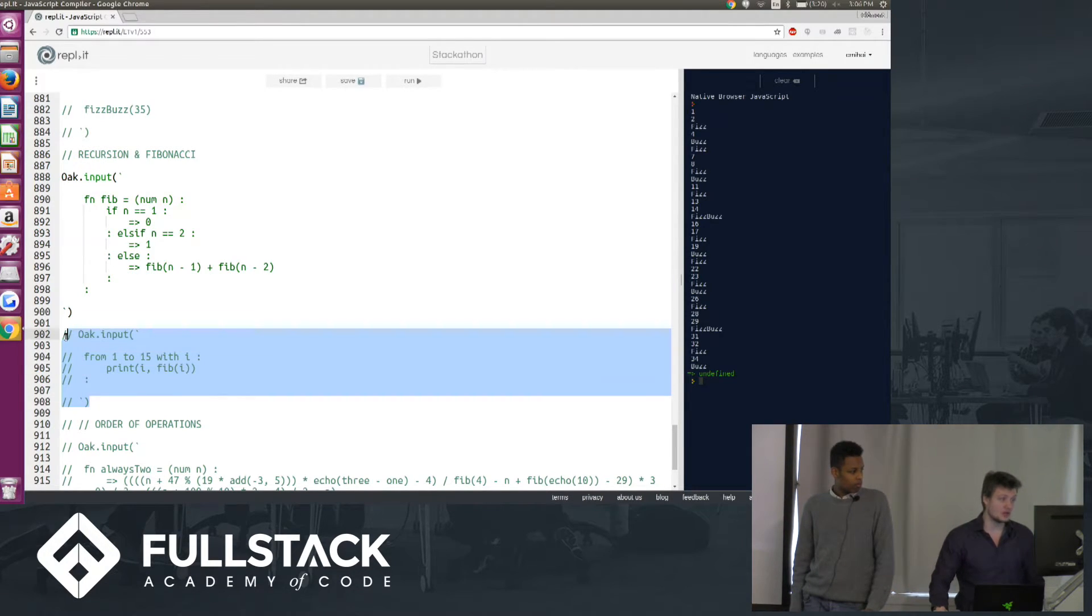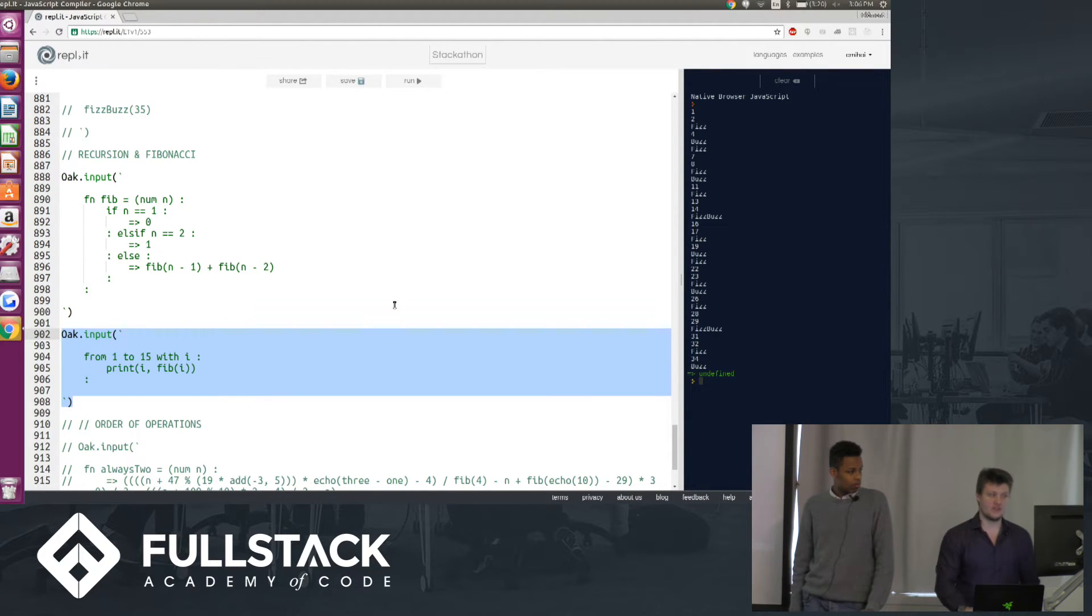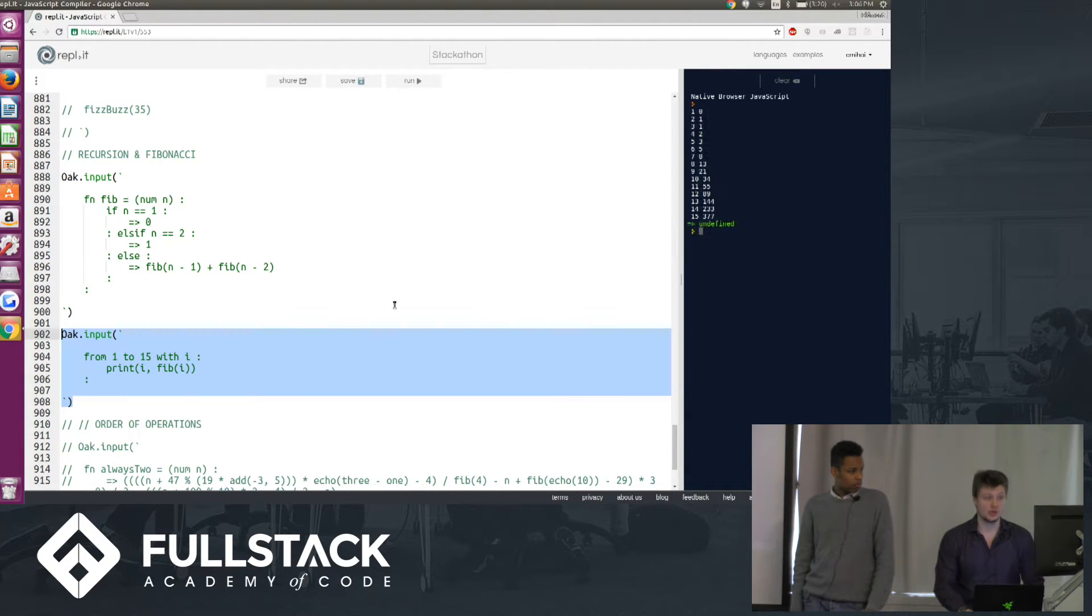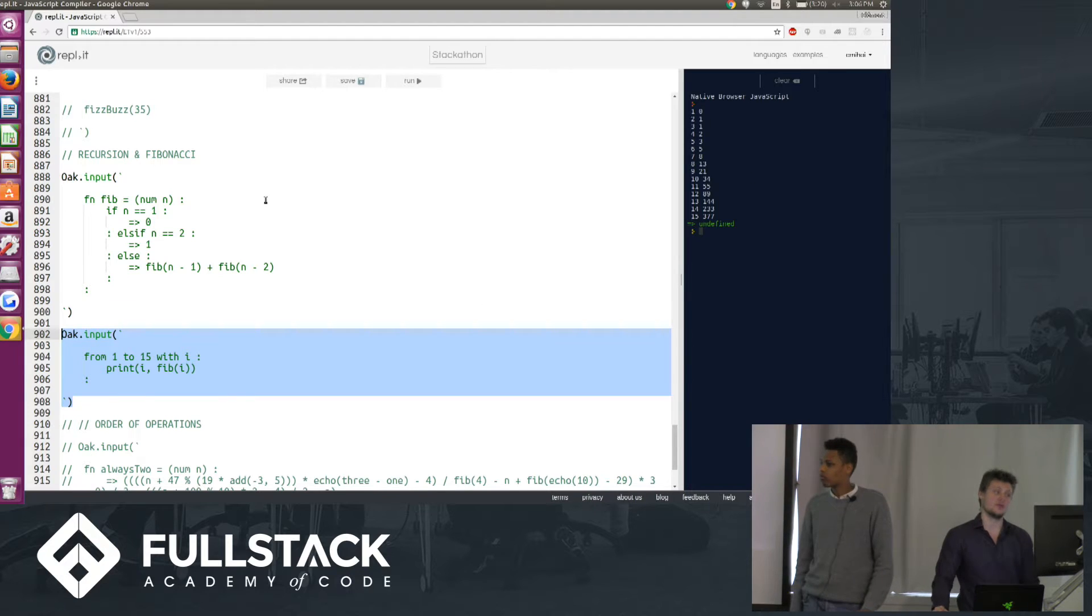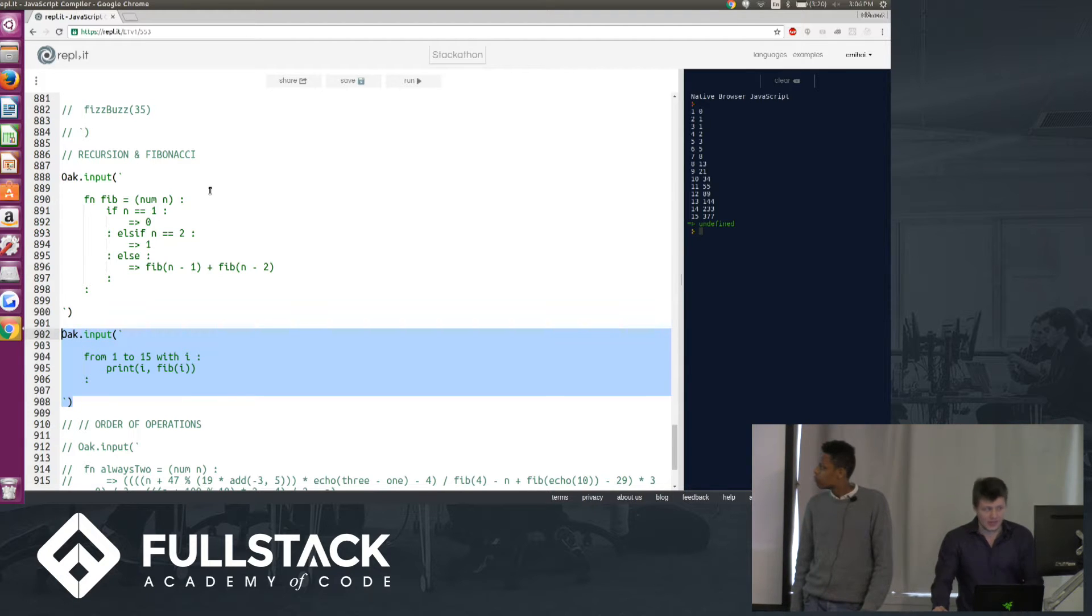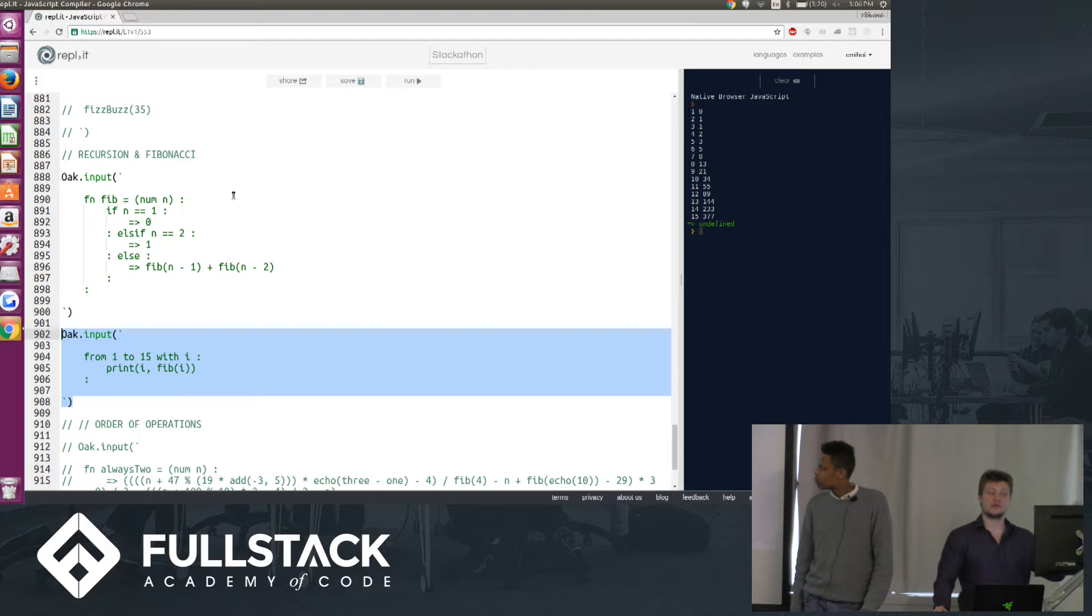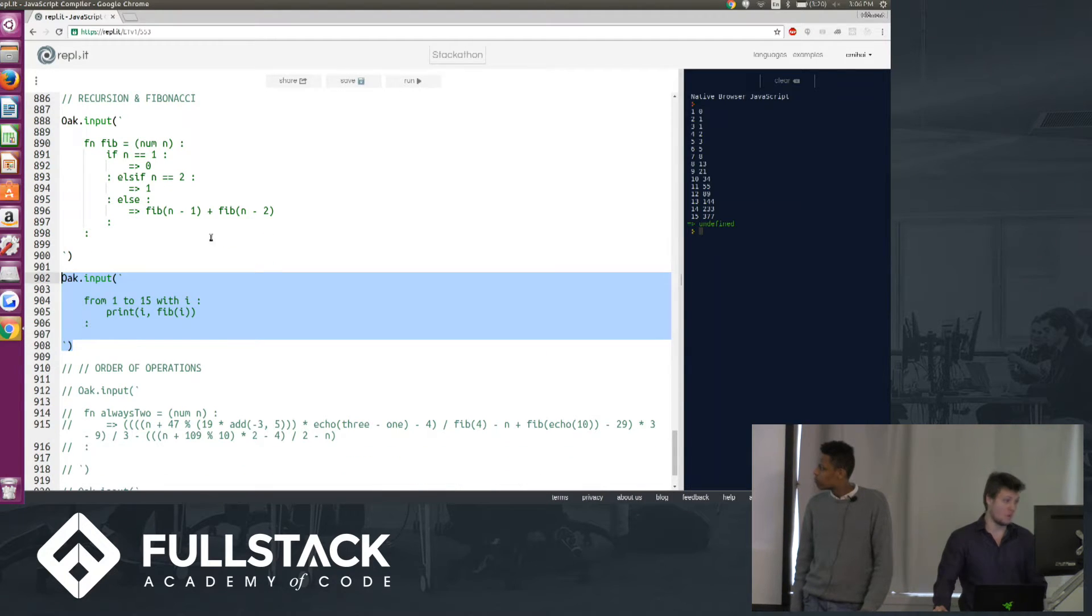So if we call it using a from to loop from 1 to 15 to print the first 15 Fibonacci numbers, we get the first 15 Fibonacci numbers, and our function gets to the base cases, doesn't break, and ends the recursive call.